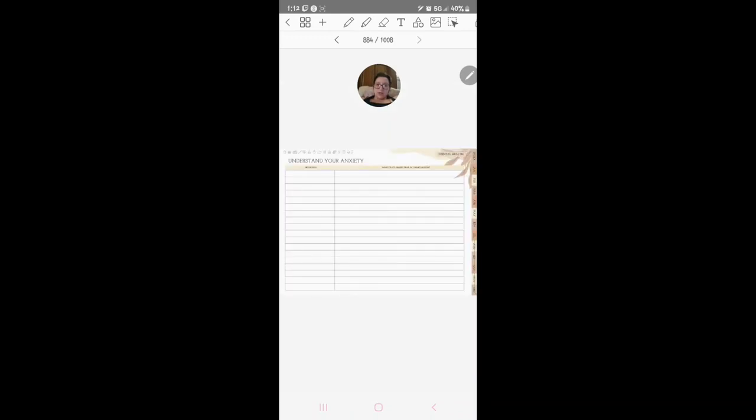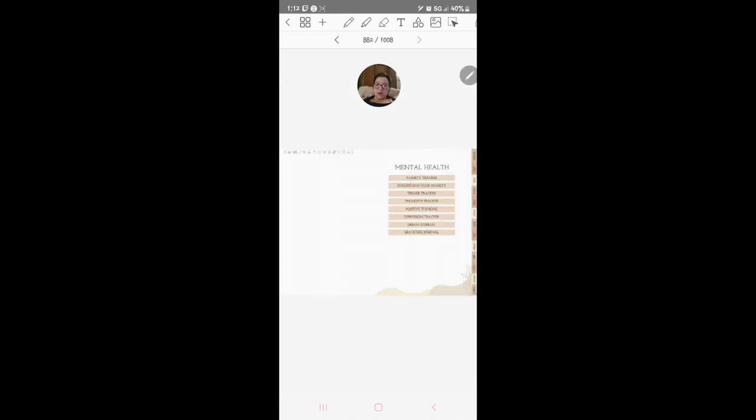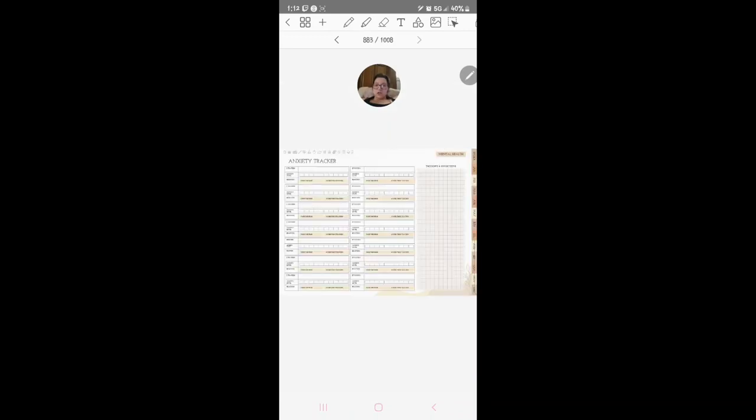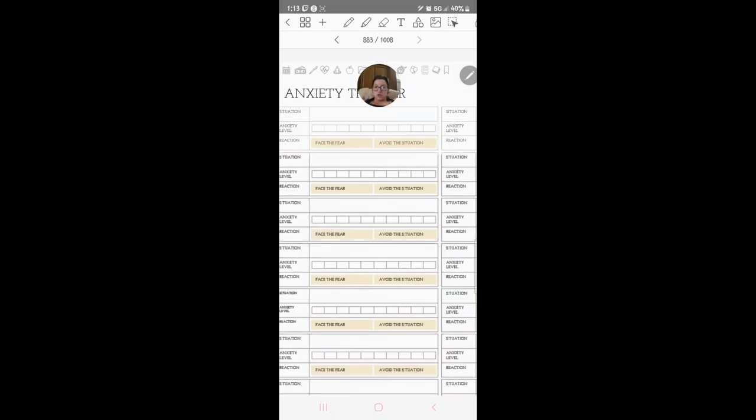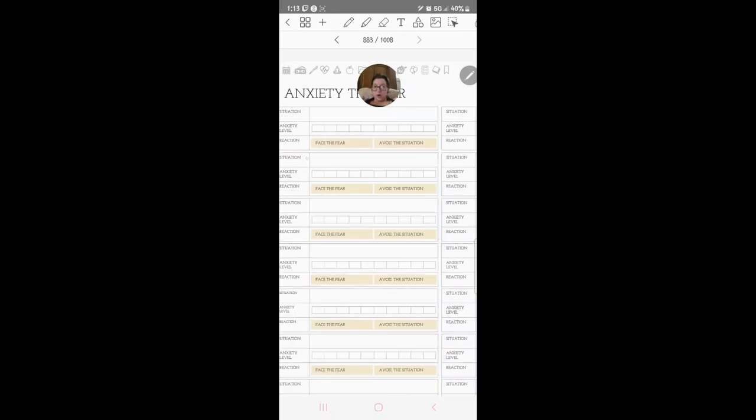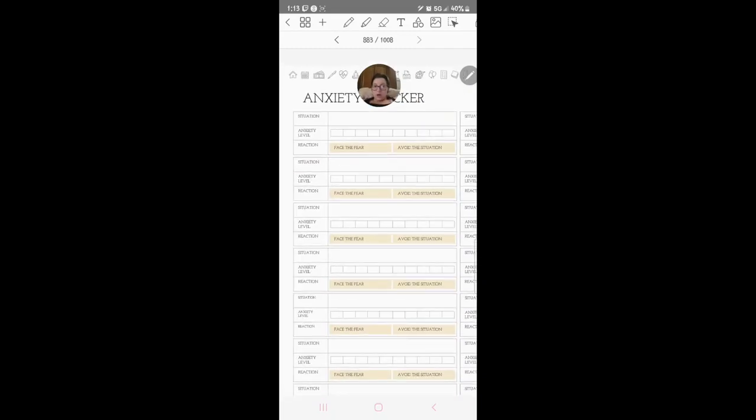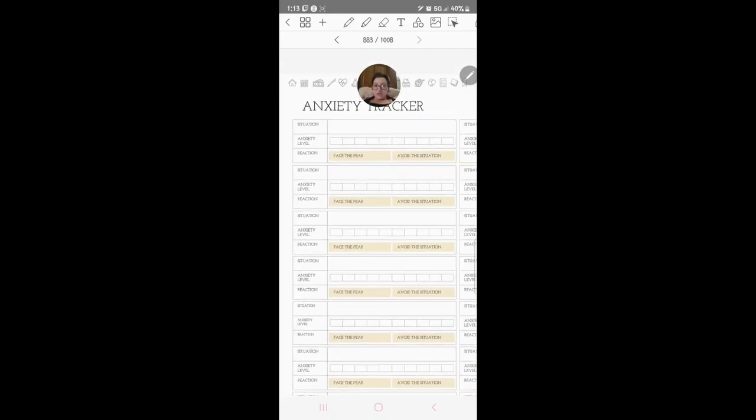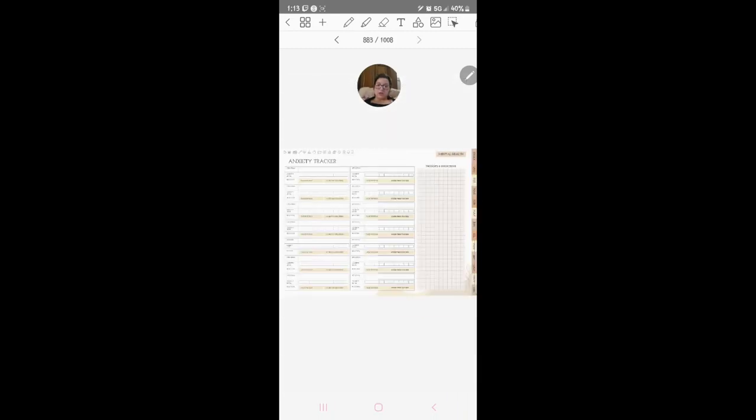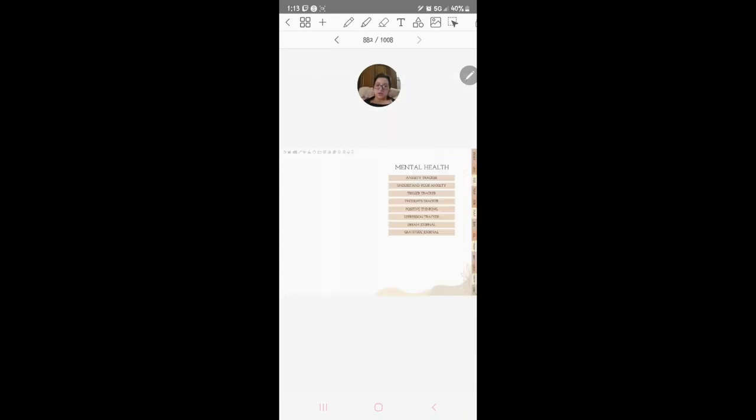Understand your anxiety and anxiety tracker. You can track your face the fear, avoid the situation, your reaction, situation, all that stuff.